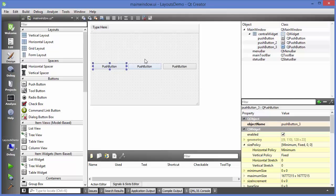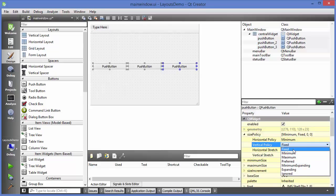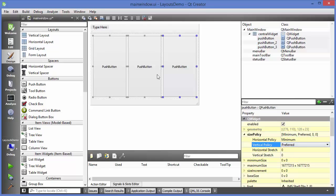Now if I add more buttons they'll be stacked horizontally. There are some properties we can use to optimize the space. Select all the buttons and look at the size policy property. The horizontal policy is 'minimum' and vertical policy is 'fixed'. We can change the size policy - for example to 'preferred' - and now you can see the buttons are taking up the full space of the main window.